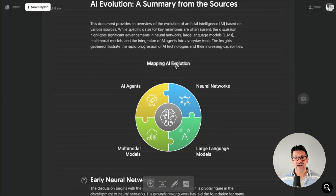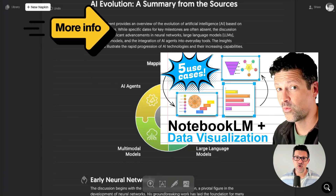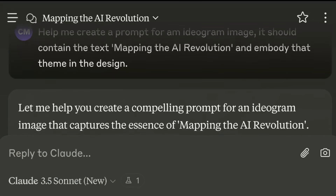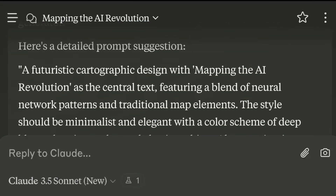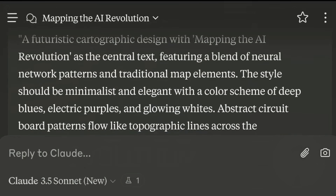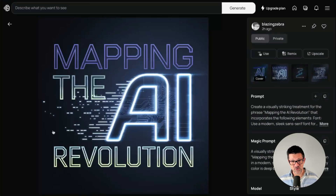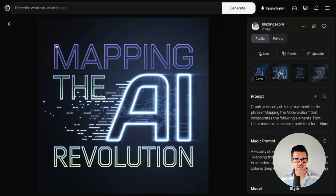This next one — 'Mapping the AI Evolution' — was part of a podcast generated by Notebook LM, and I thought it would be cool to add some extra graphics to it. I went into Claude, asked it to help me create a prompt that would match that theme, and it came up with this. I think this looks like an awesome cover for a podcast. So if you're creating podcasts using Notebook LM, Ideogram might be a great way to come up with covers. It could also be used on social media as a header that links into a blog article or longer-form content.